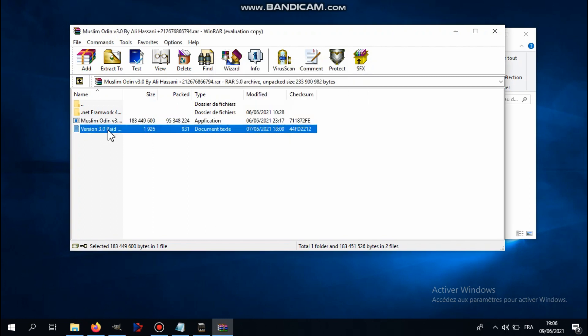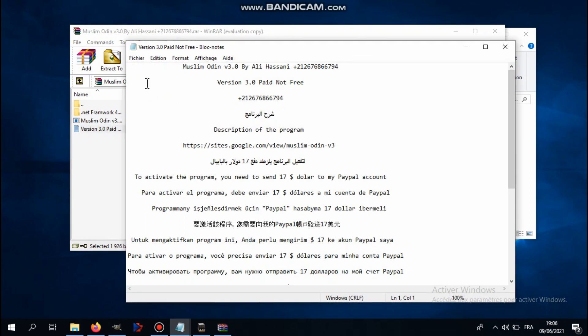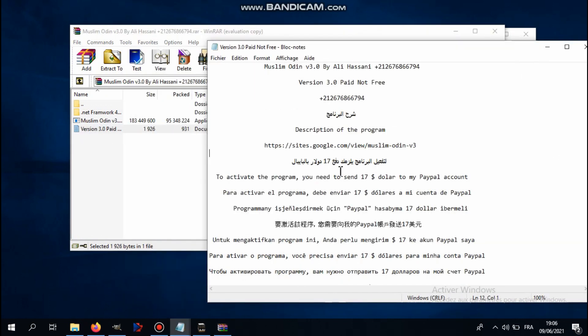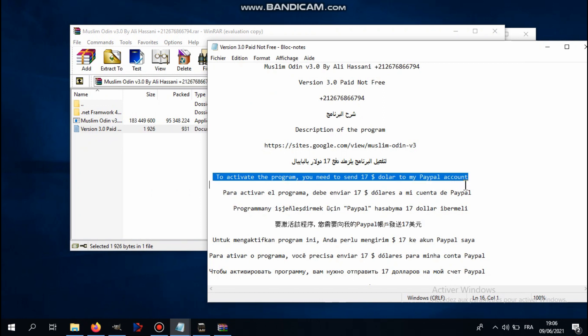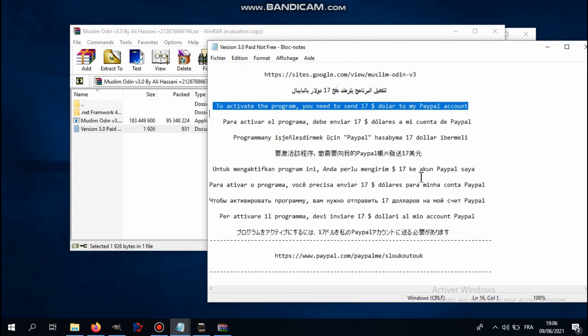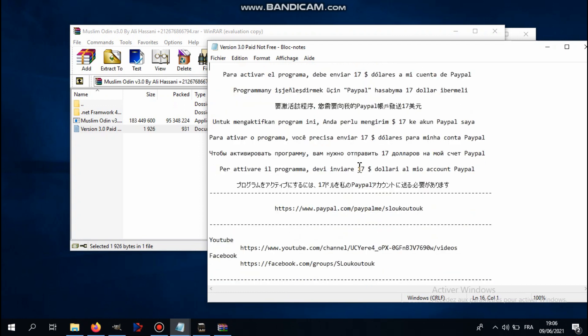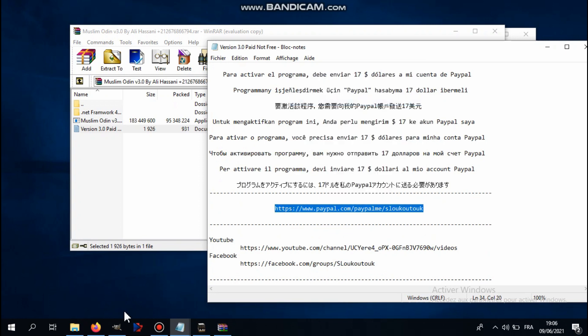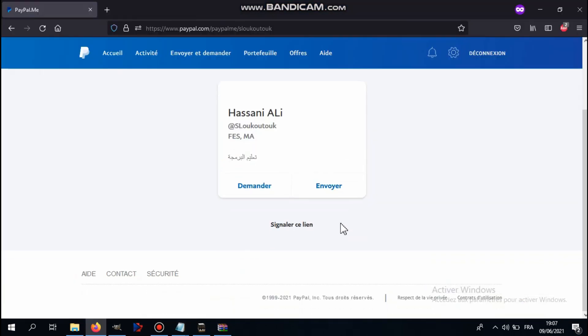To get the password, you have to open this text file and you can see here it clearly says in English and many other languages to activate the program you need to send $17 to my PayPal account. The PayPal account is down here, just scroll down a little bit and copy it.